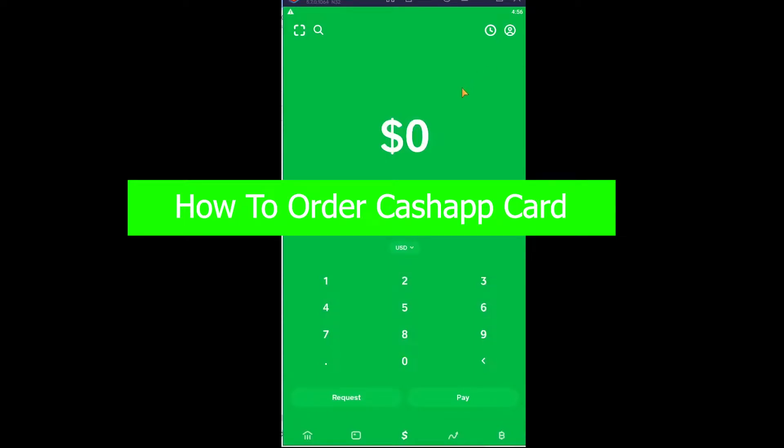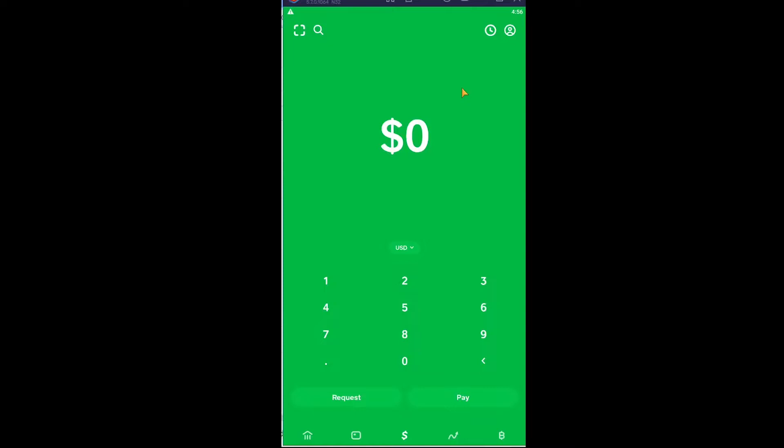You're watching 1 2 step YouTube channel, a channel where we post tutorial videos. In today's video, I'm going to be showing you how you can order a Cash App card. It's pretty simple.